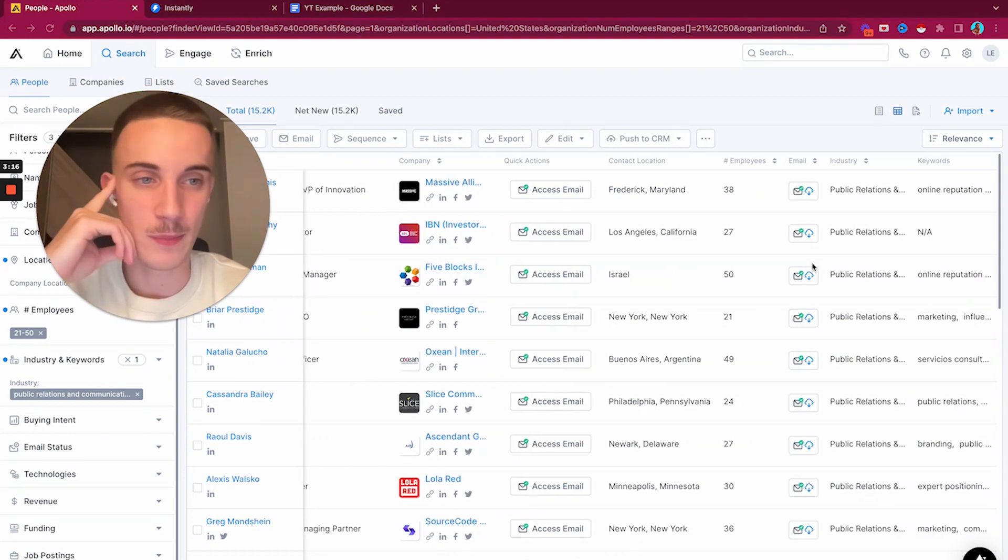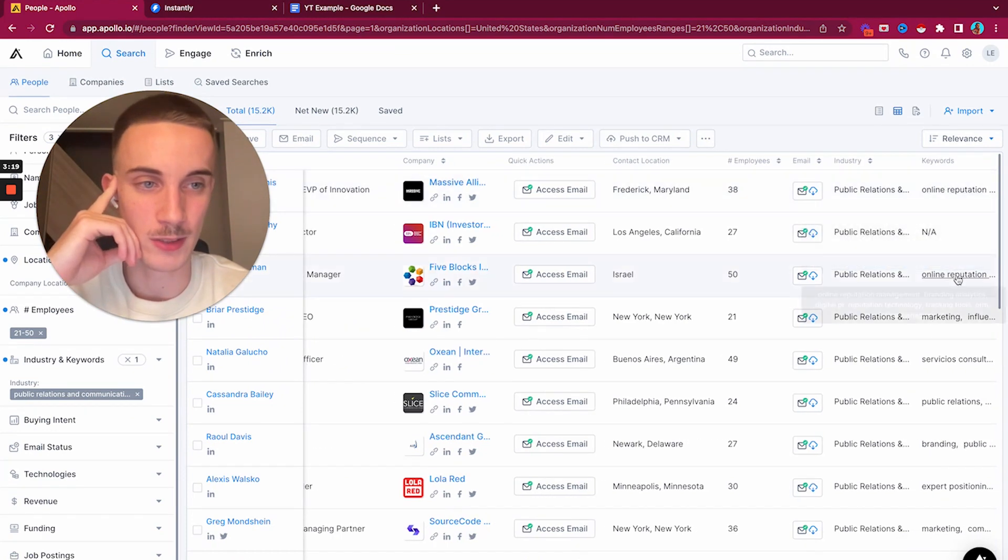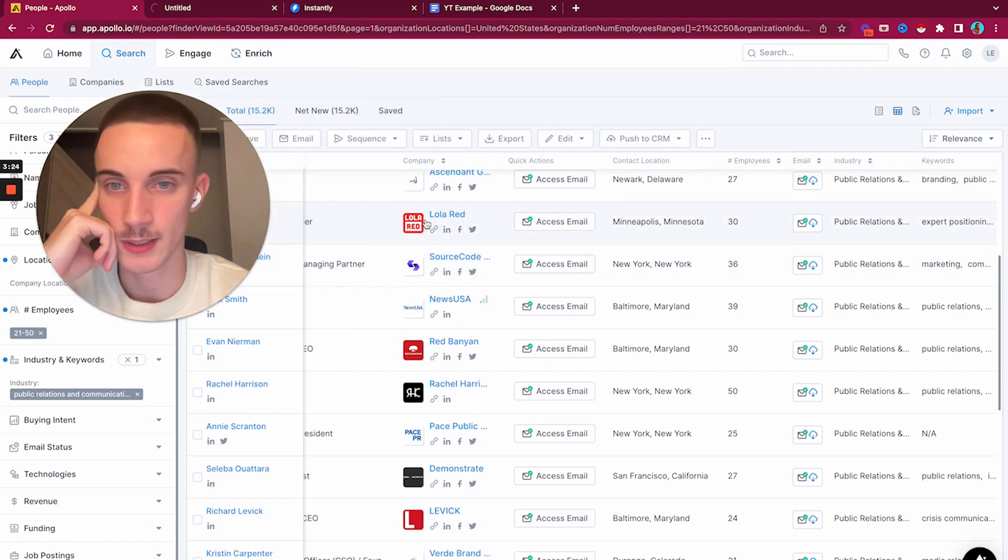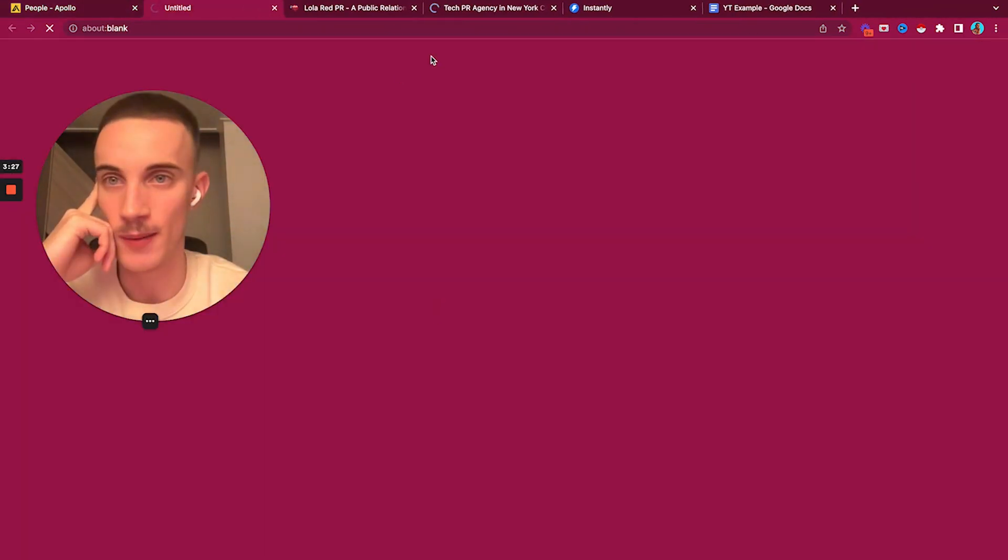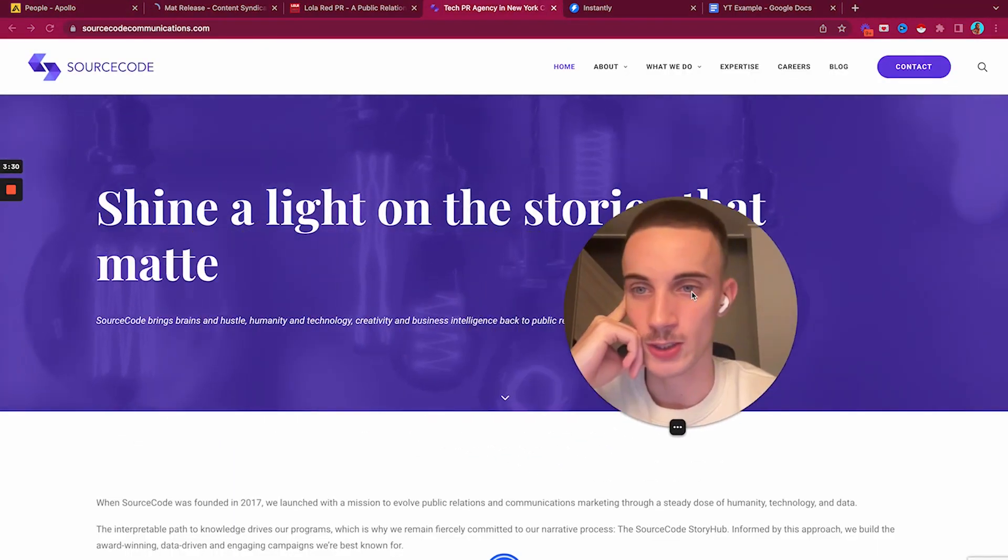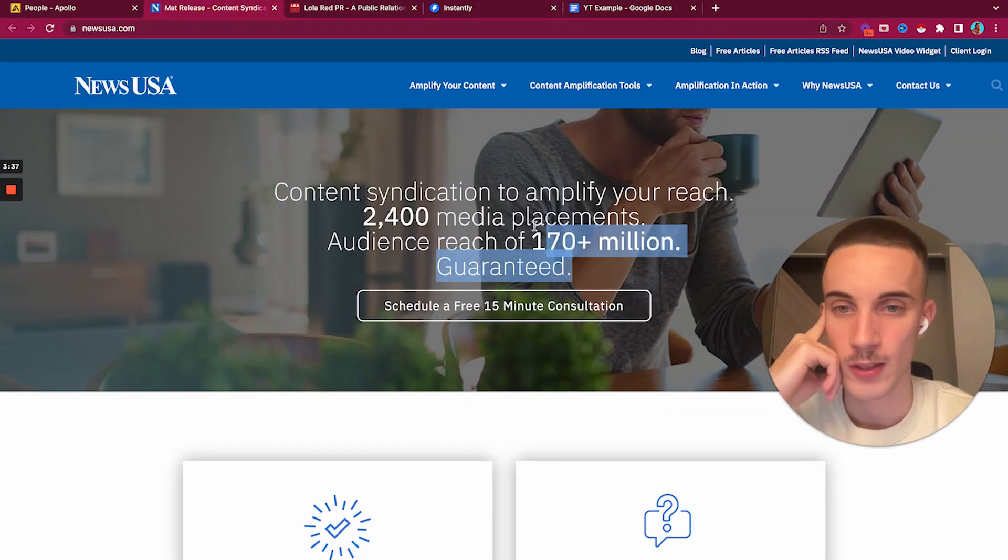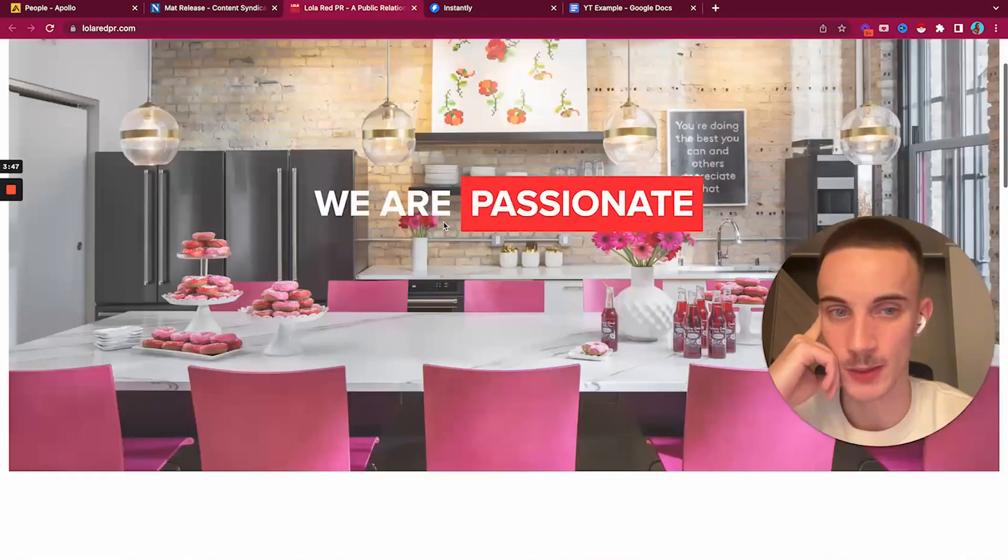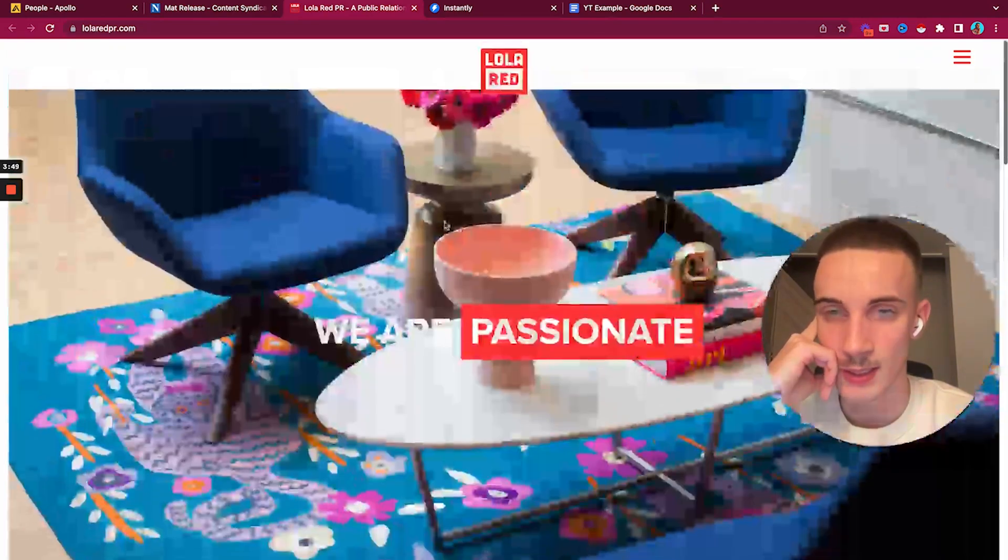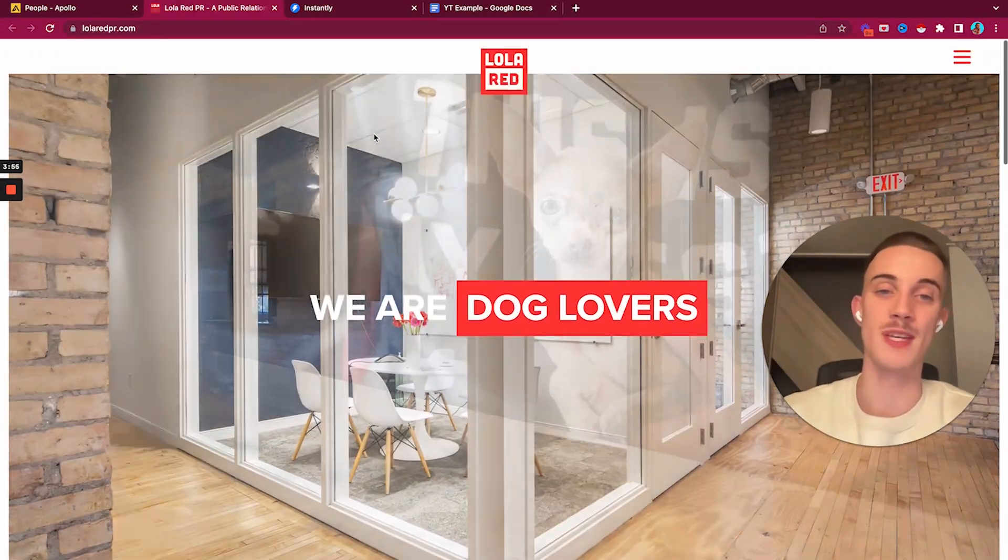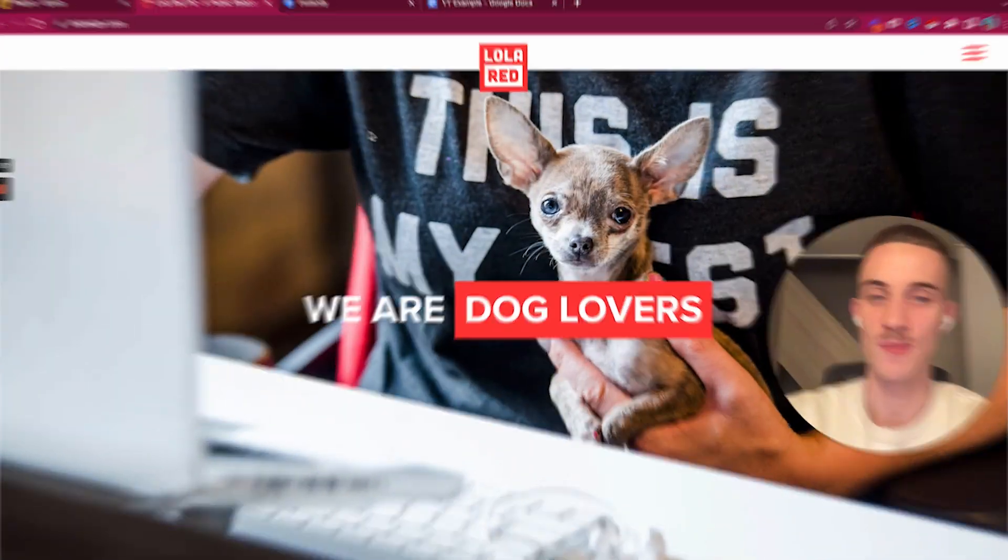Let's pick a company. Tech PR agency - shine light on the stories that matter. Contacts include Amazon, that's a pretty easy name drop. Let's actually go with these, they look really cool. loweredpr.com is our example client and we are going to use them.